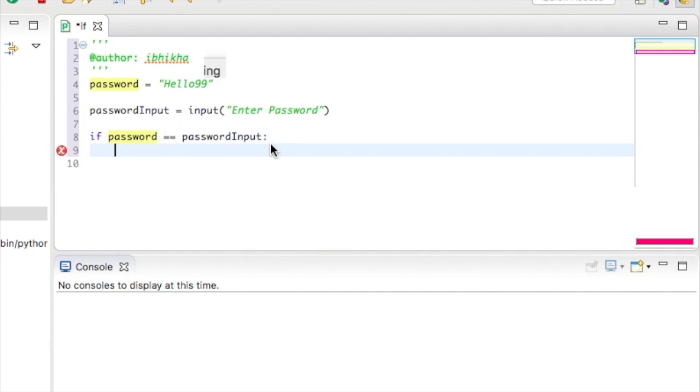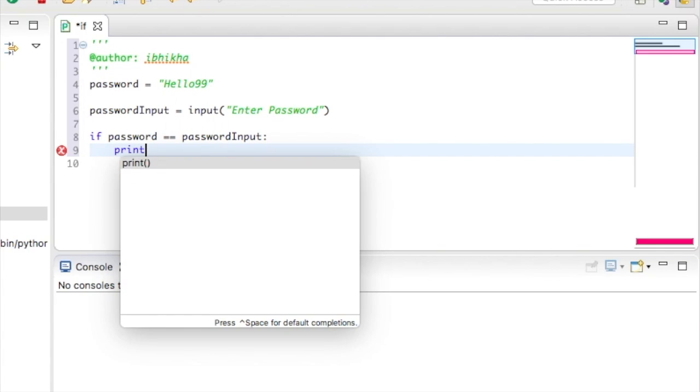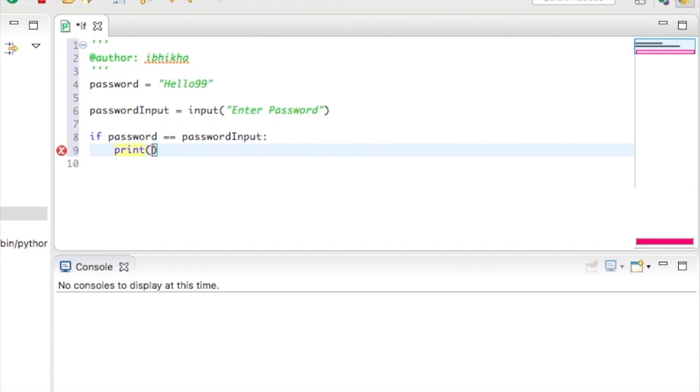So we're just going to print off success or access granted.